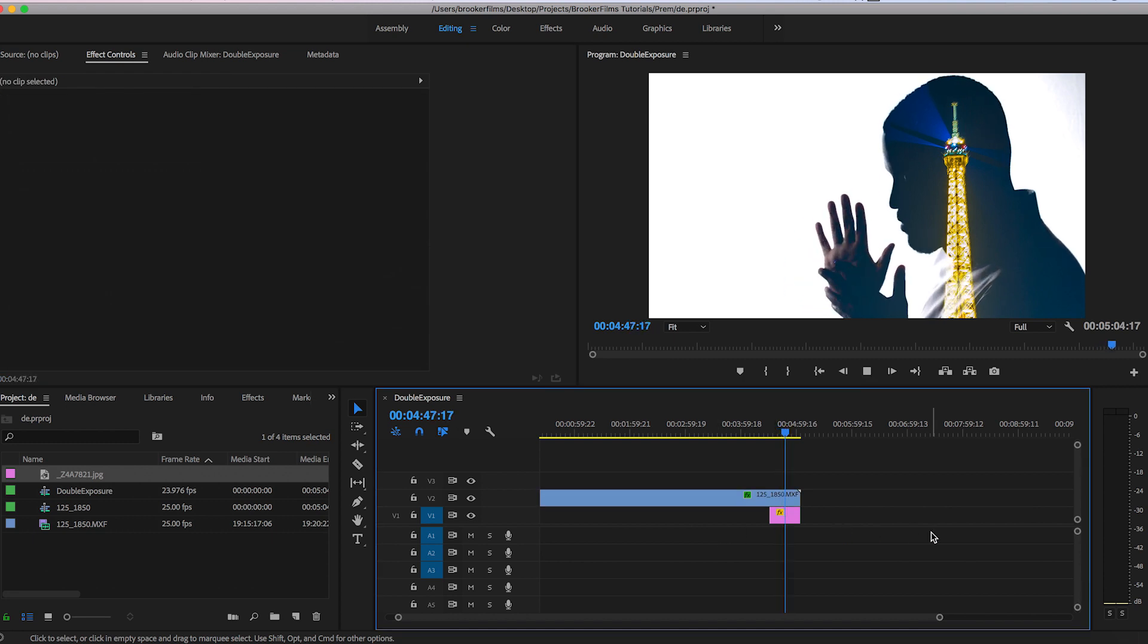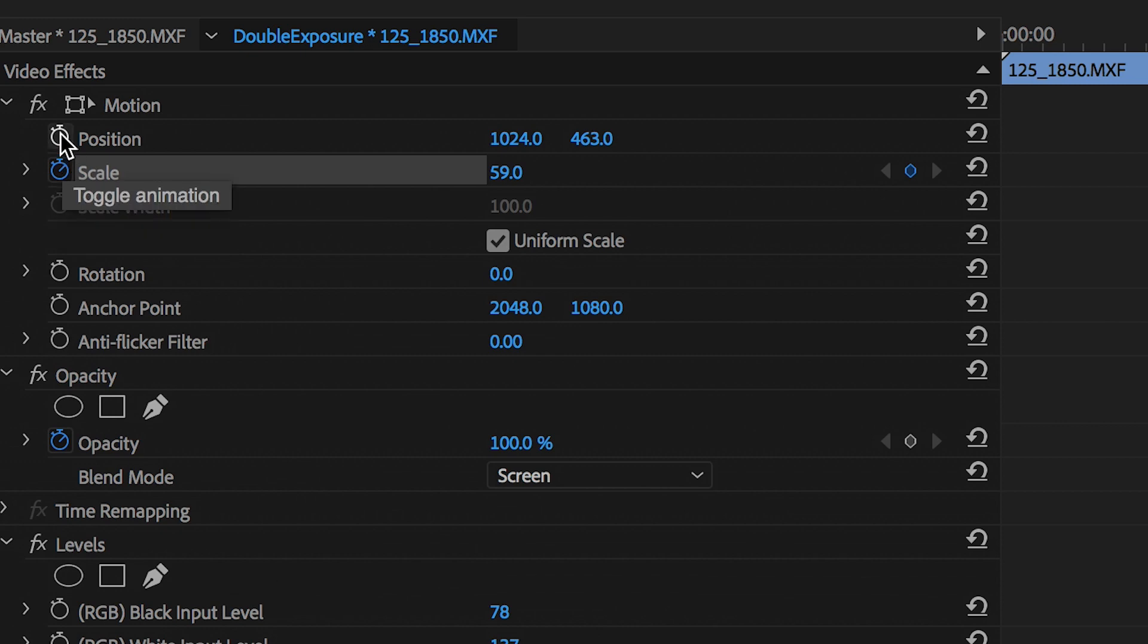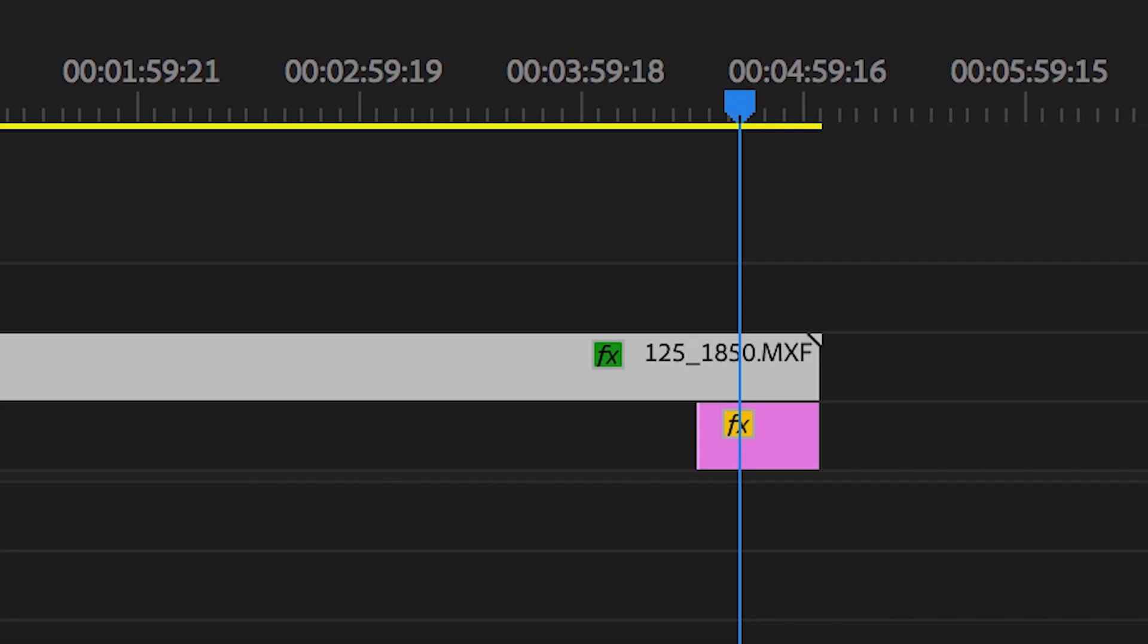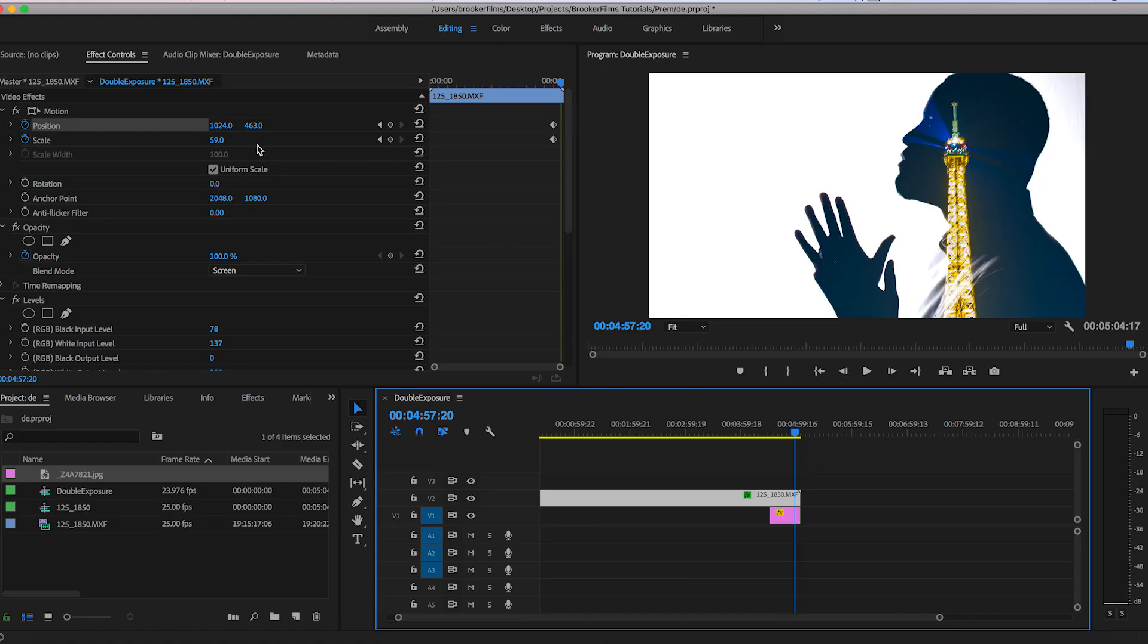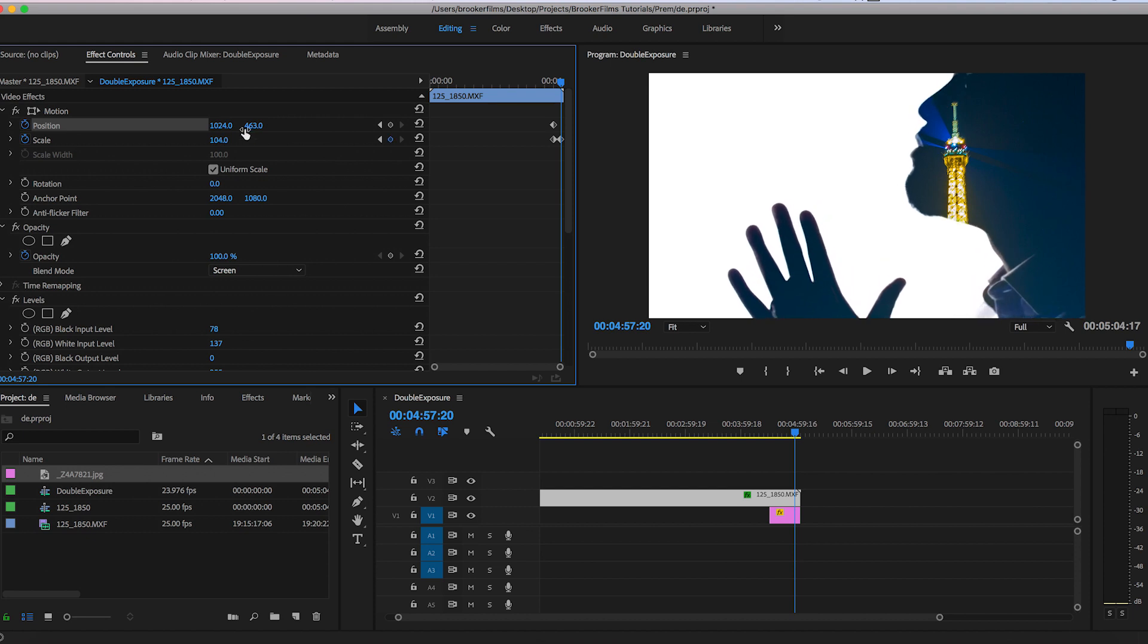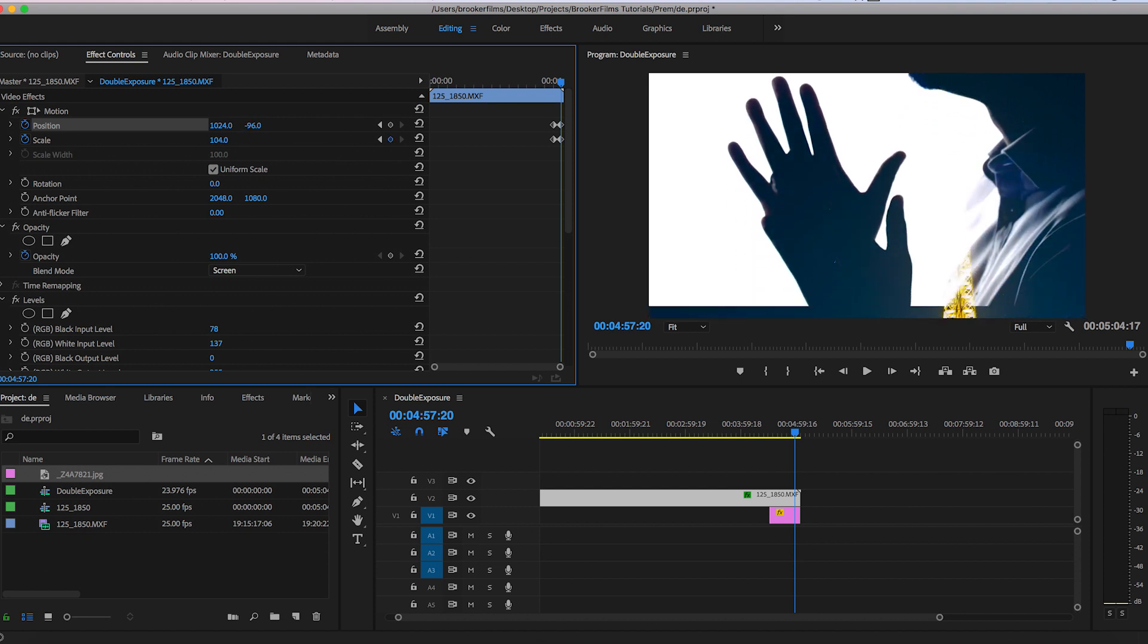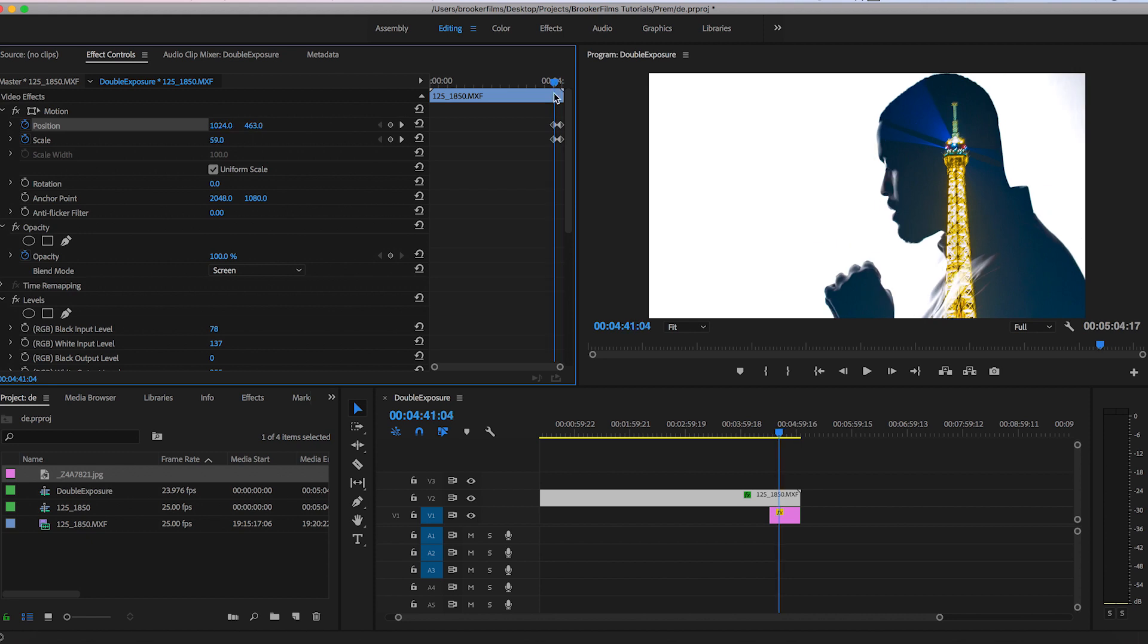However to progress from here I'm going to add some movement. So I'm going to create a new keyframe on the scale and the position. Scroll across a few frames and I'm going to increase the scale to around 100. And we'll just fix the positioning up just to make sure that we can see the Eiffel Tower really coming through.